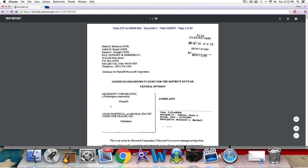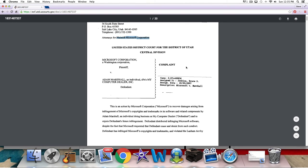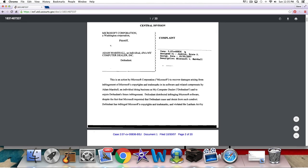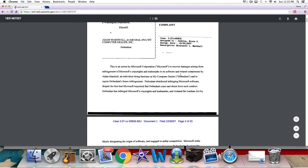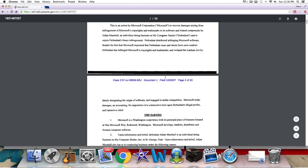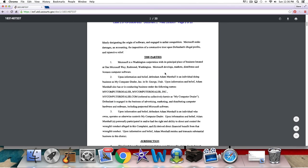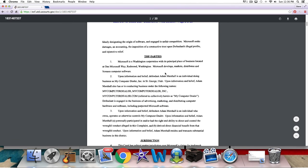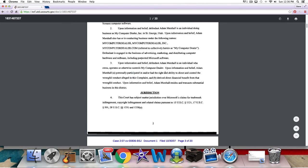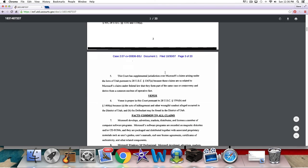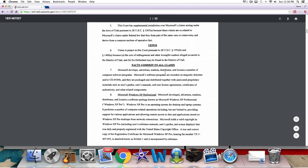And so you can come in here, and you can go, oh, I see. Now, here's the law firm that filed. Here's where they're at. Yeah, it was a Utah case, in fact. Plaintiff was Microsoft, Central Division. They were suing somebody as a dealer, and it says here, this is an action by Microsoft to recover damages arising from infringement of Microsoft's copyrights and trademarks in its software-related components, blah, blah, blah. So, yes, they are going. You can get a look here at the parties, the jurisdiction, where's the case, why is it there, this venue.